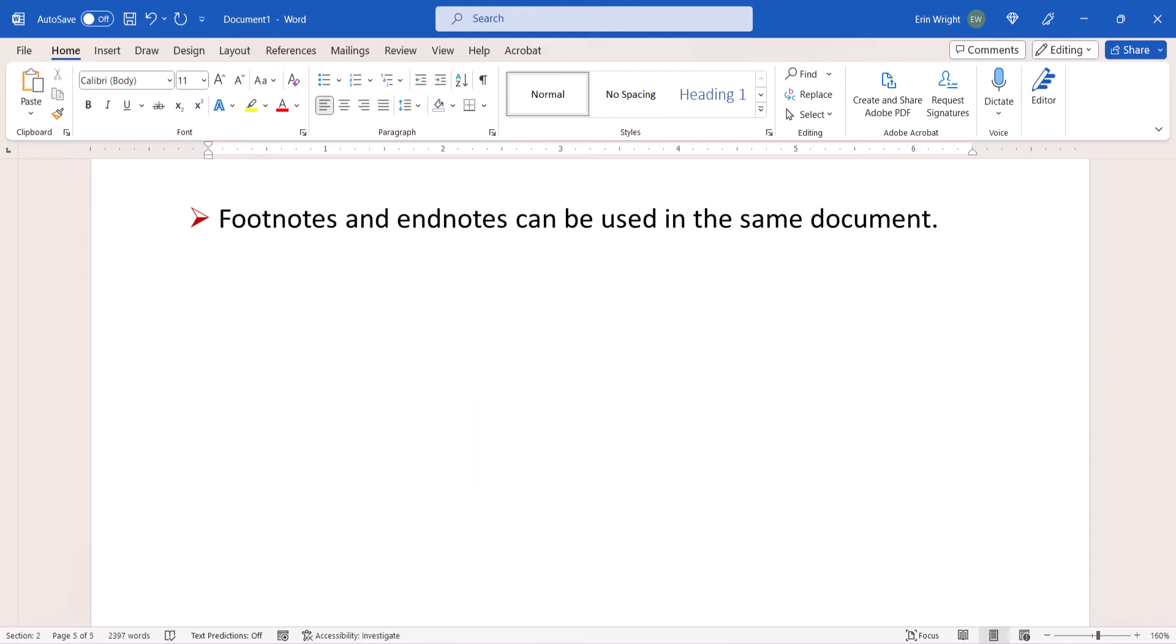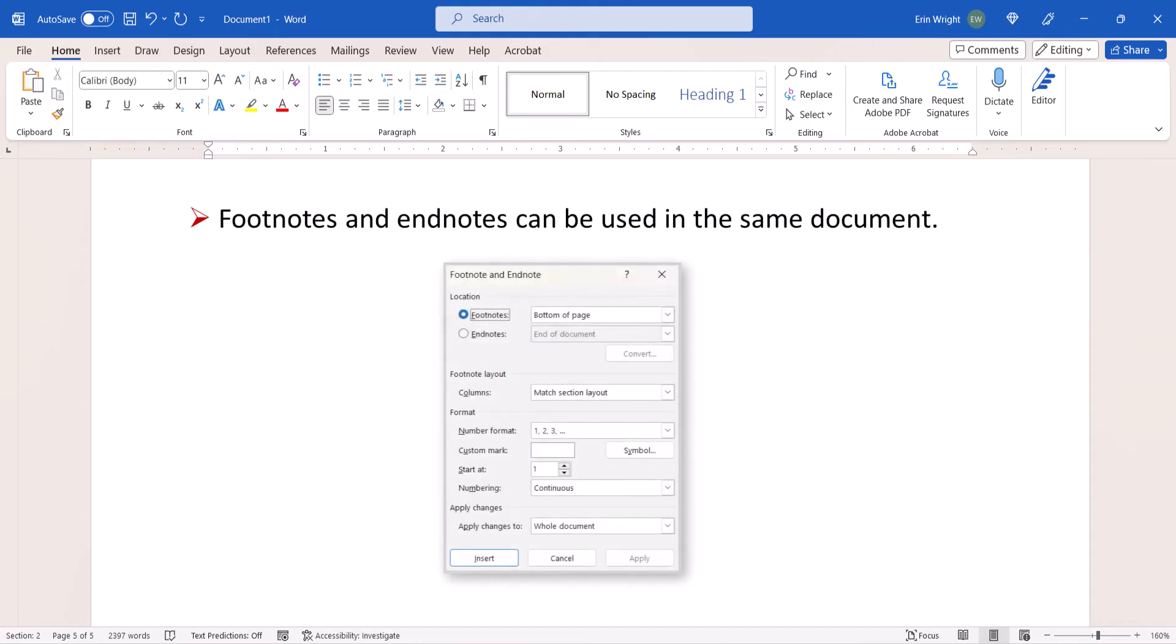However, these options can be changed in the Footnote and Endnote dialog box.